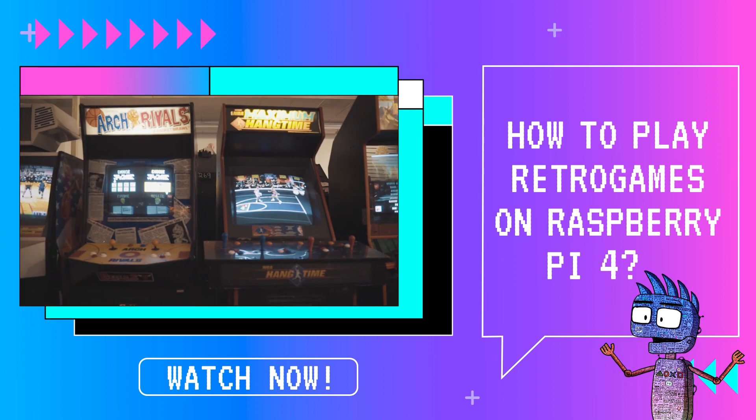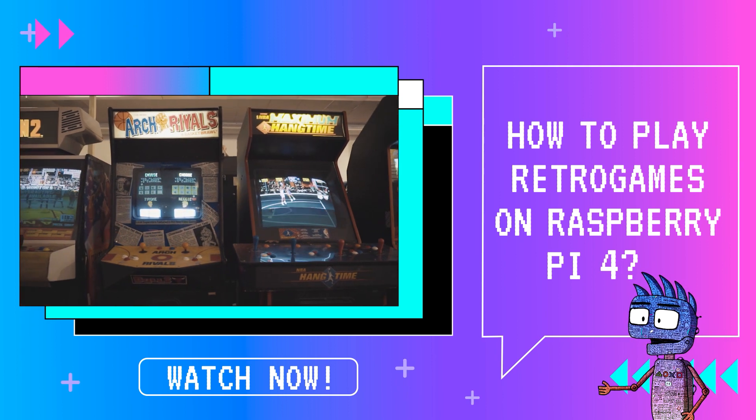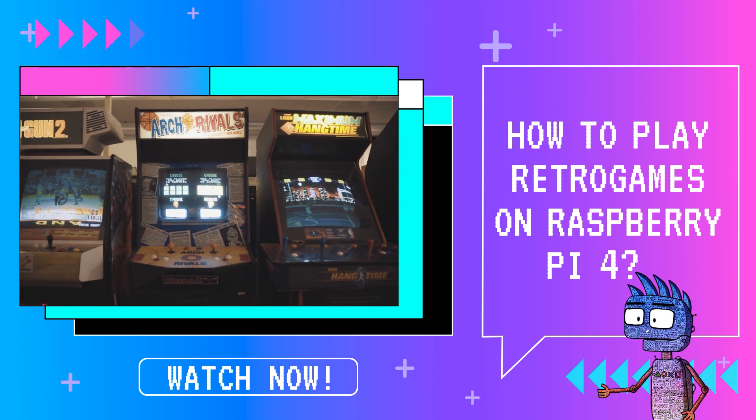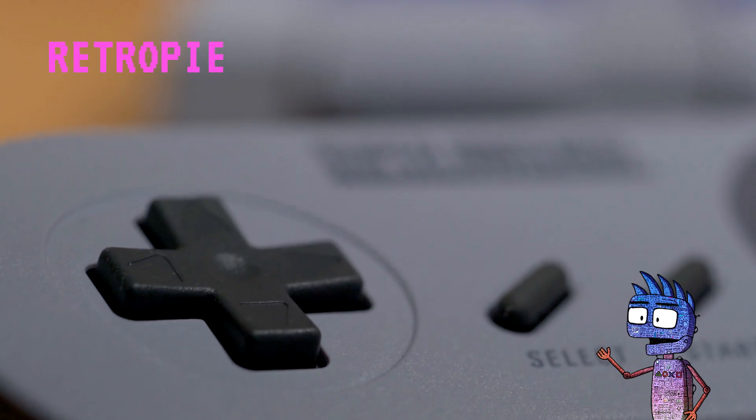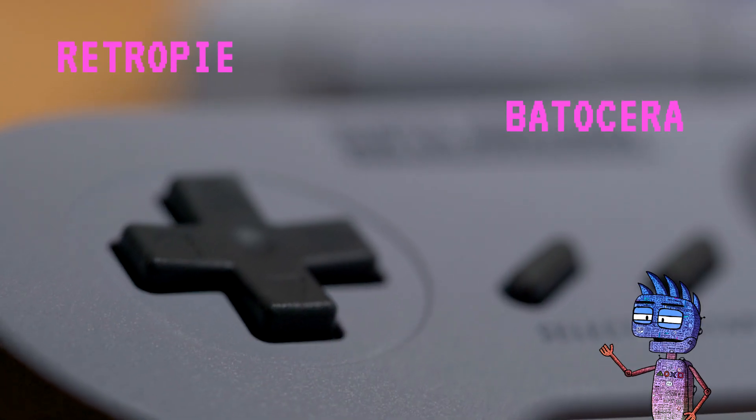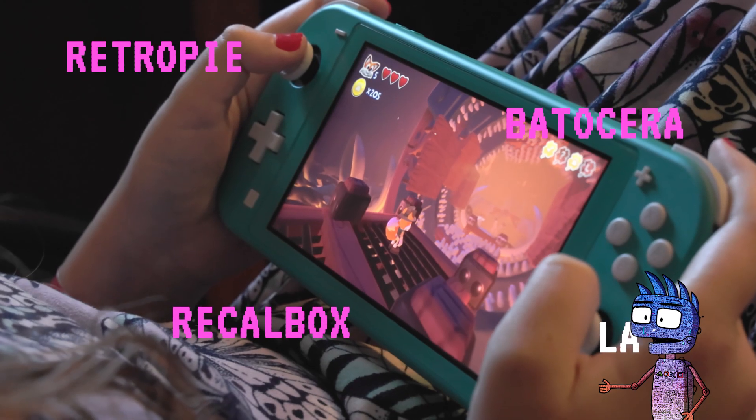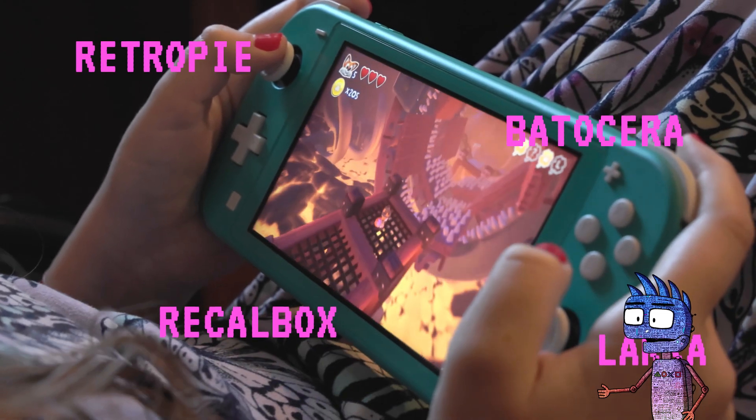As you know, we can use different software for playing our retro games. The most used ones are RetroPie, Batocera, Recalbox, and Laka.